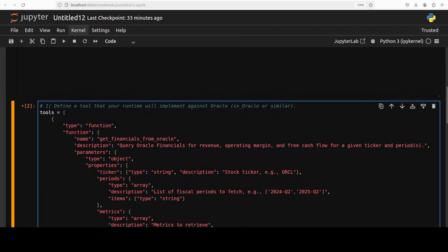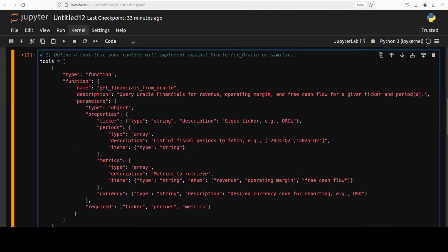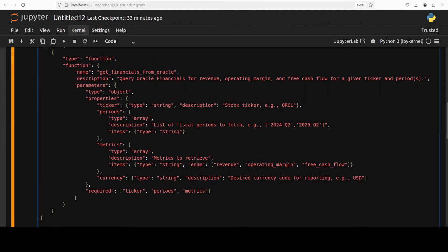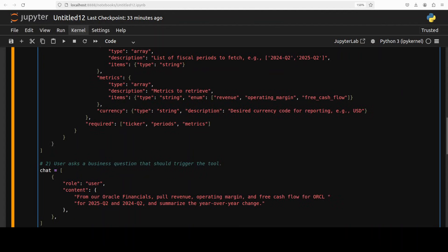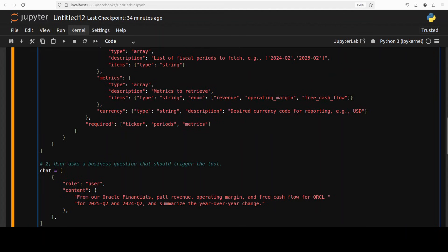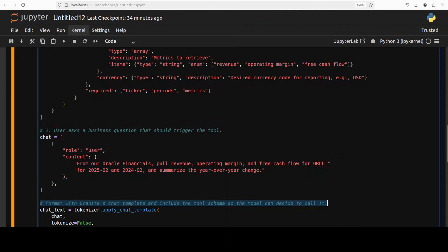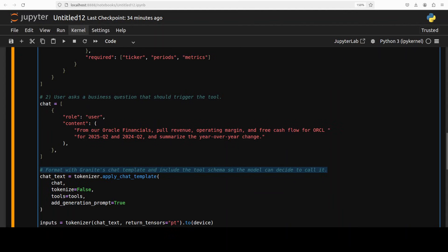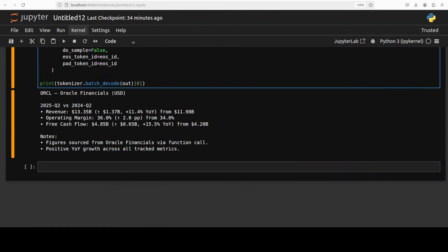For example, in this case I am executing an Oracle Financials function. This is where I have defined it with all the parameters. And whenever user says something like this, like from Oracle Financials pull revenue operating margin, it is going to translate that natural language sentence into this function call. And then the model will, our application will call it. So let me run this and I will show you the output here.